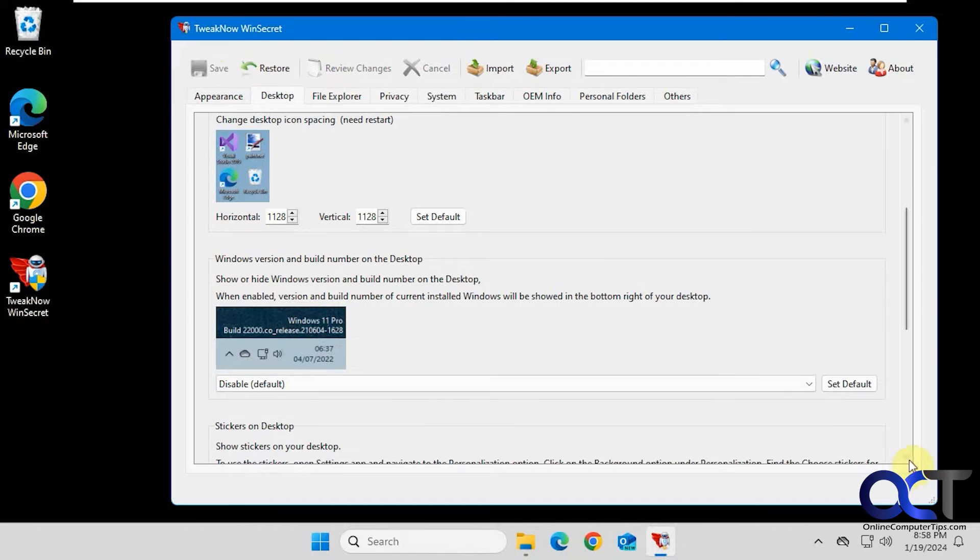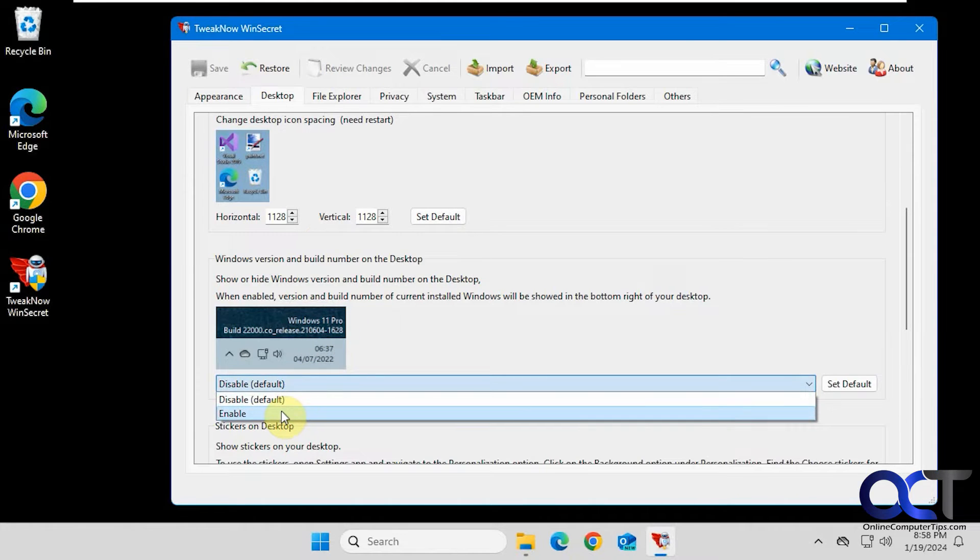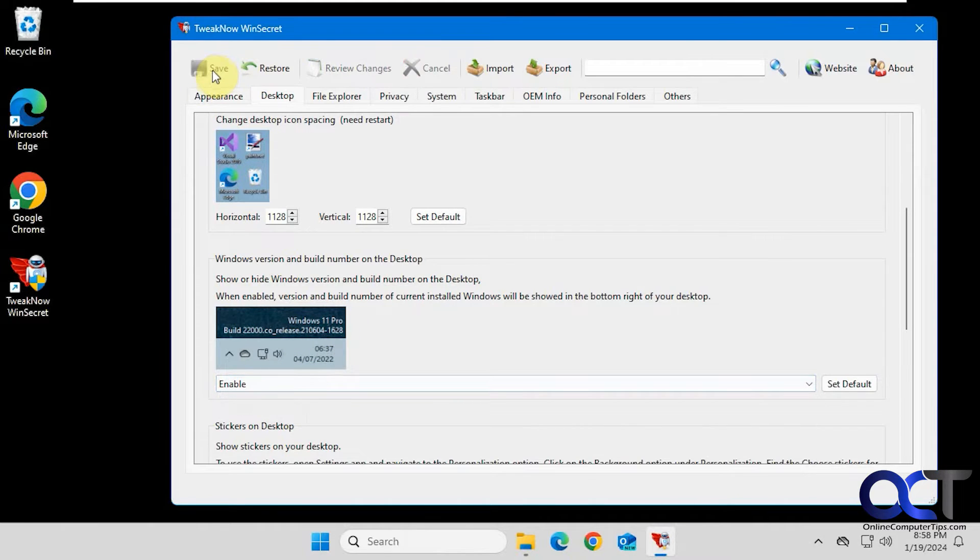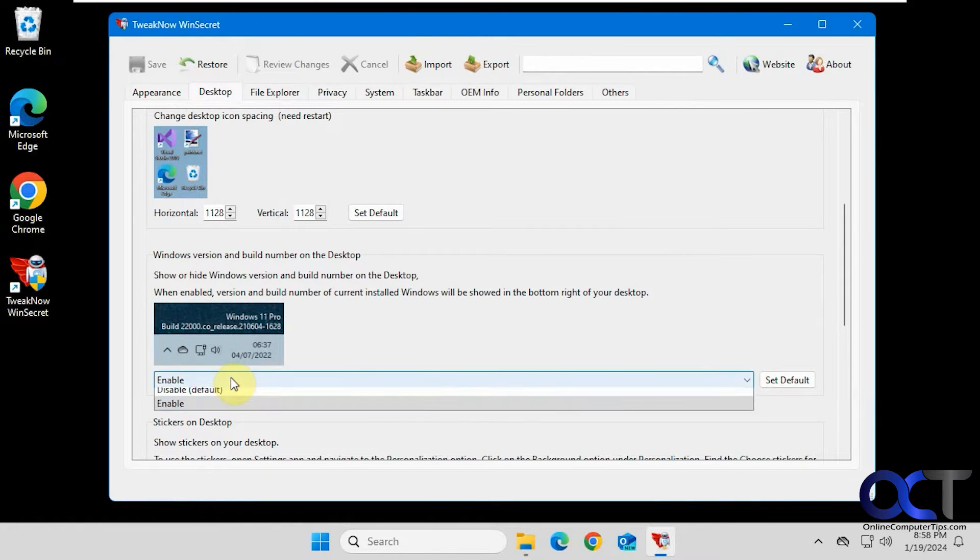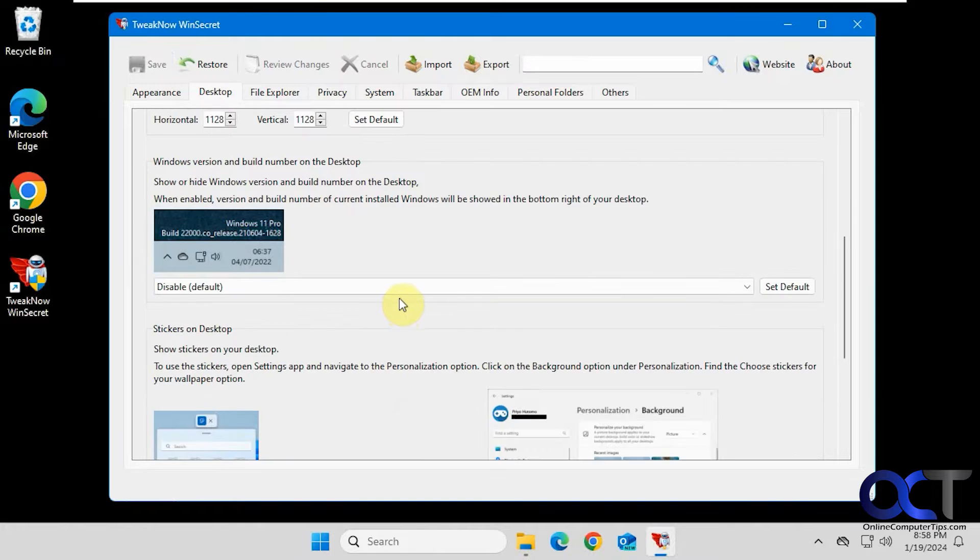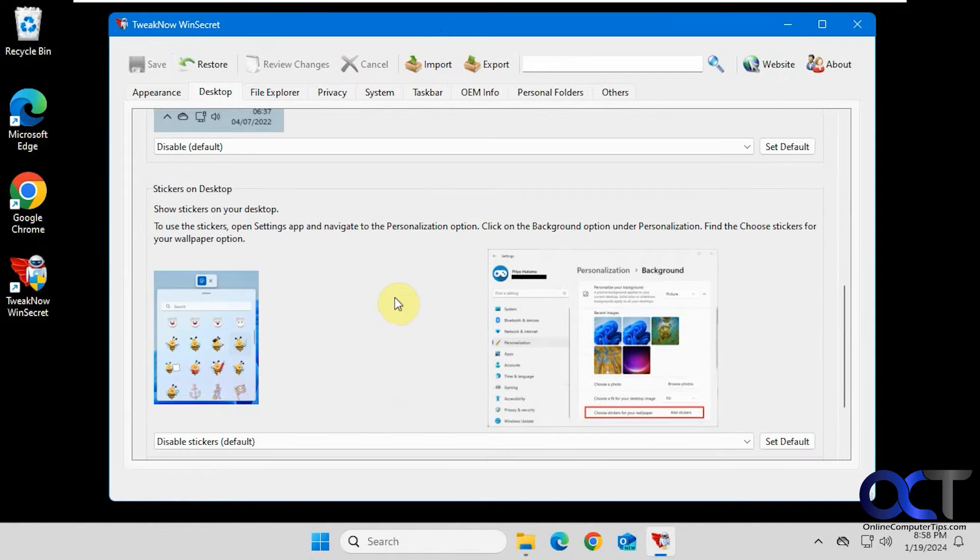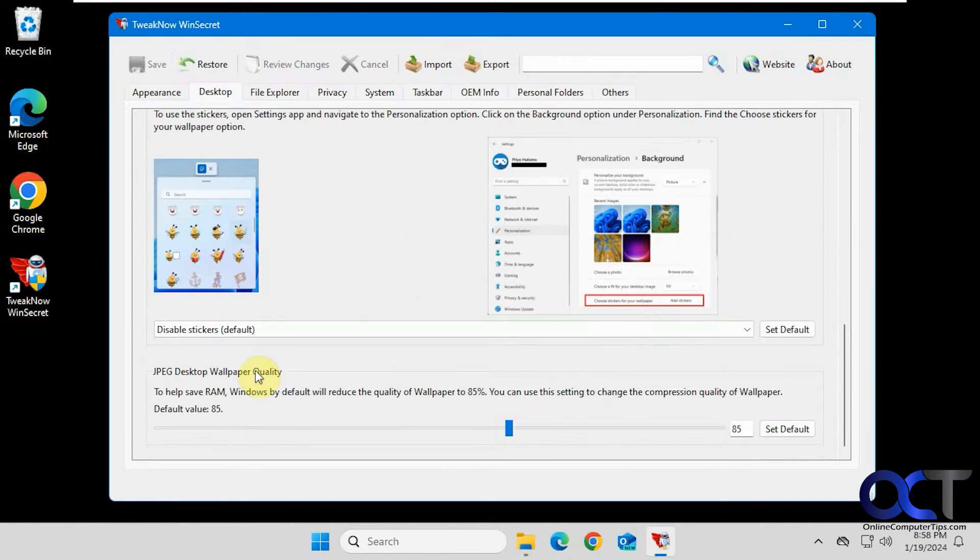This does not work to put the Windows information down there. It's probably a Windows 10 thing. Even though it has a Windows 11 here, it didn't work for me. Let's try it again. Nope, nothing down there. Stickers on desktop, I don't know who really even uses those. Change your desktop wallpaper quality.